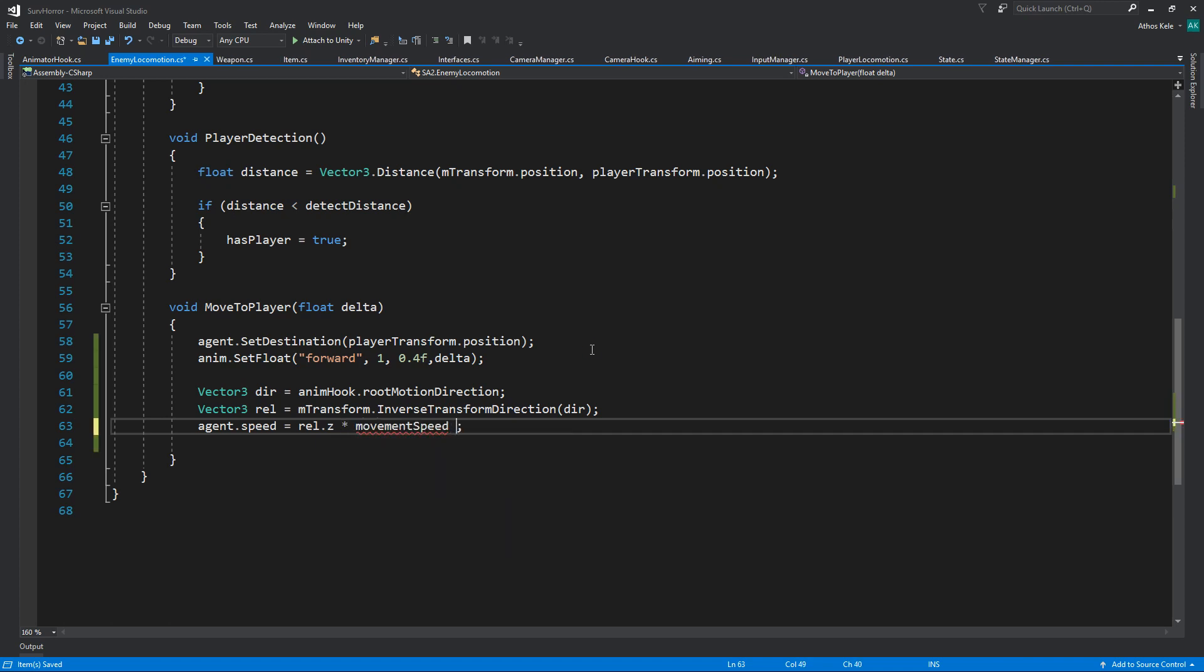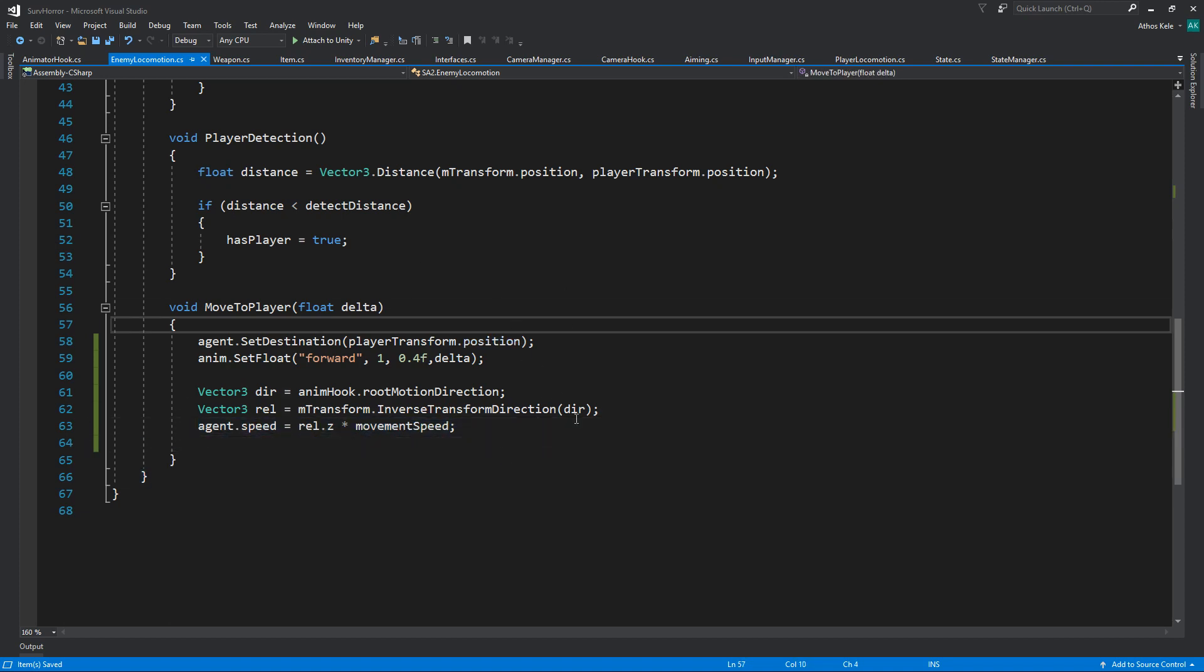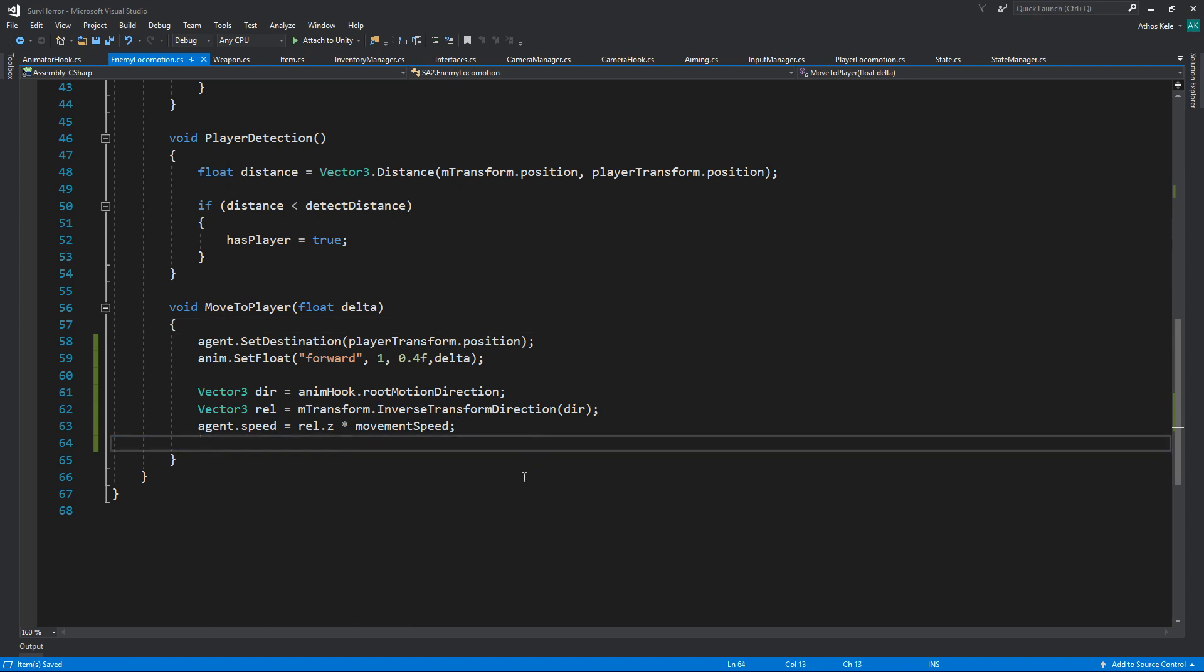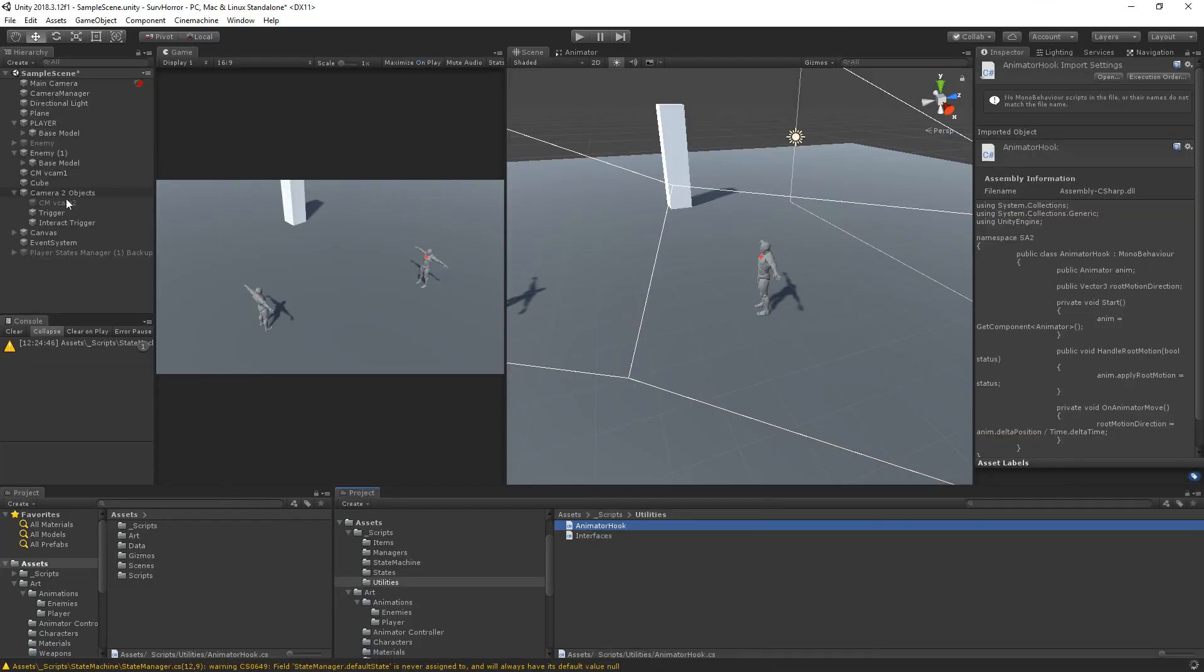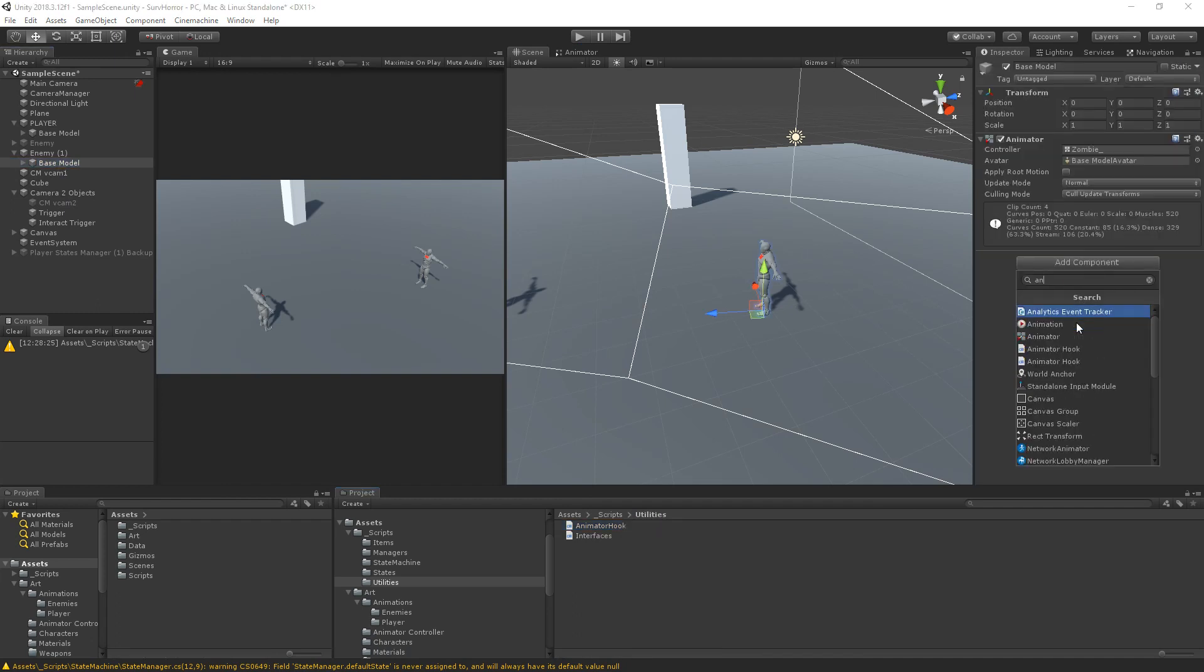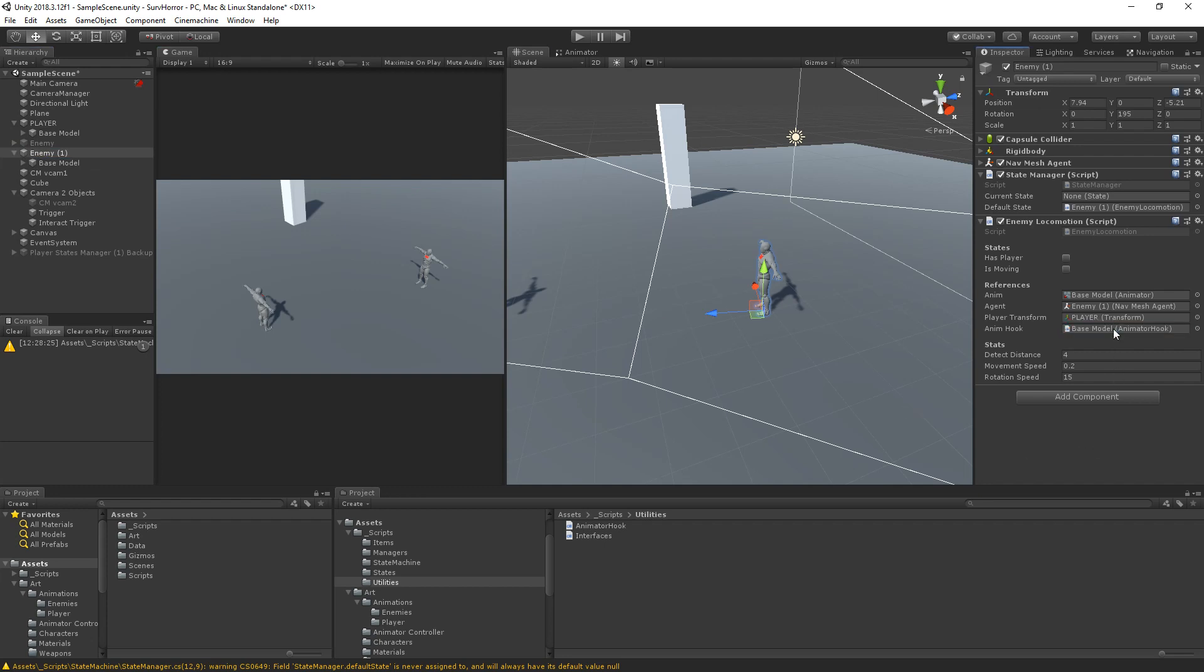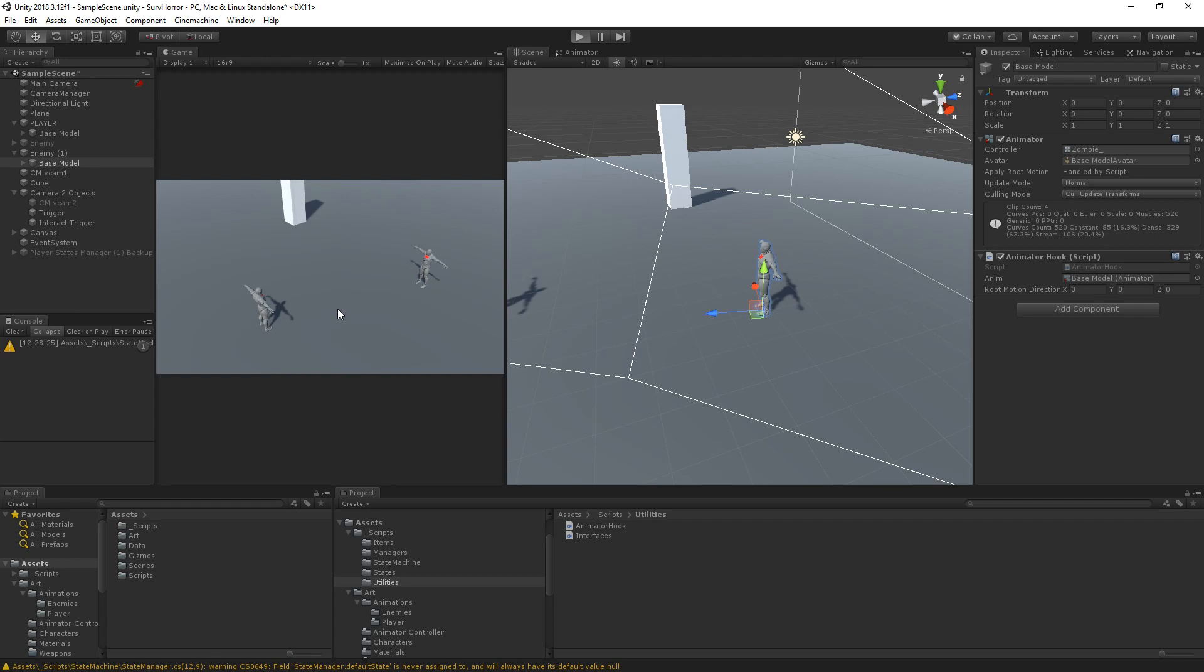Let's add this animator hook. Obviously we can just assign the animator here and then animator hook. I'm going to select the animator hook here so I can see what happens with the root motion direction once we start moving.